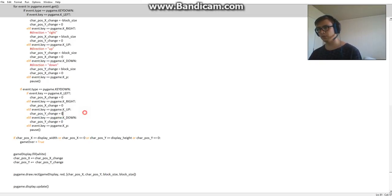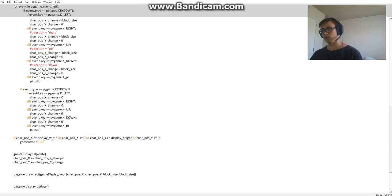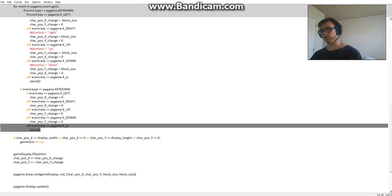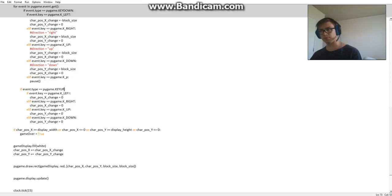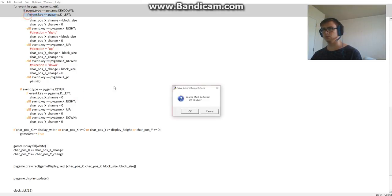Alright, so now one last thing we need to do - we want to change this to key up. That's the right word for it.